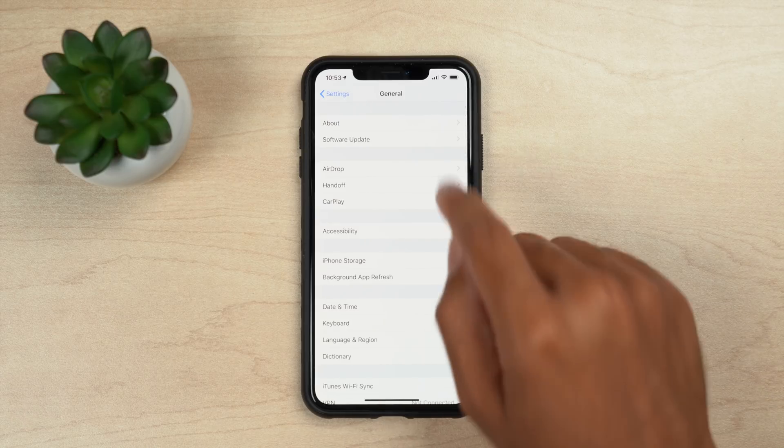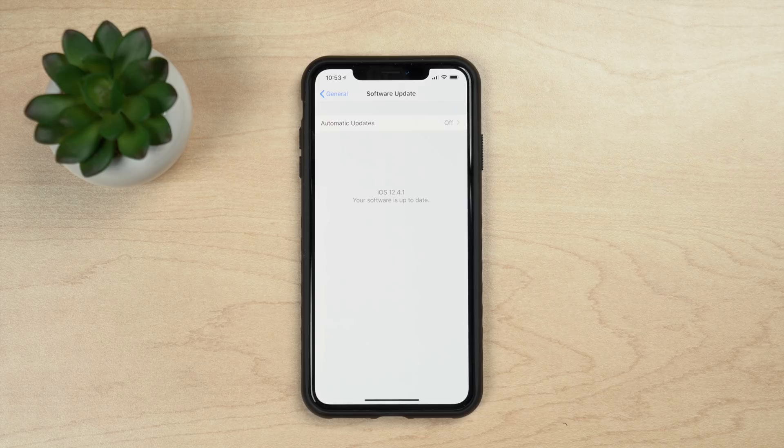There are a couple of things I recommend you do before updating to iOS 13. Number one — and this is very crucial — backup your device. I personally use a program called iMazing. It backs up everything on my device including the layout of my apps. It's a very useful tool for Mac and PC, so I recommend checking that out via the link below. You can also use iCloud backup or iTunes as well. Just make sure you have a solid backup of your device before you get started.